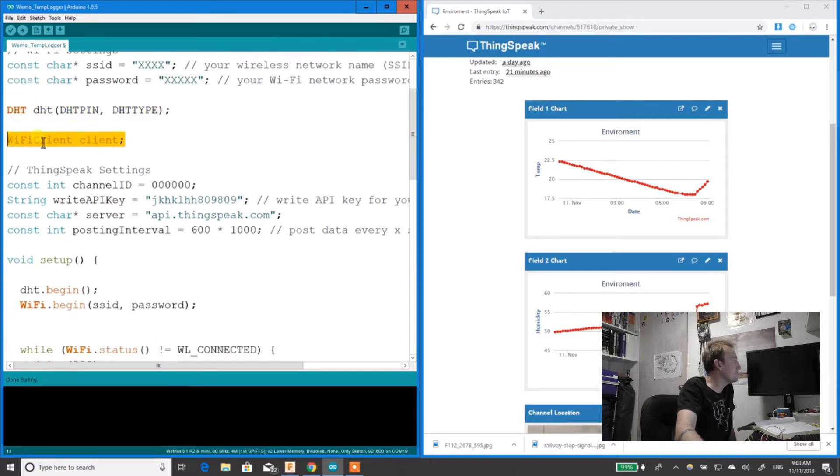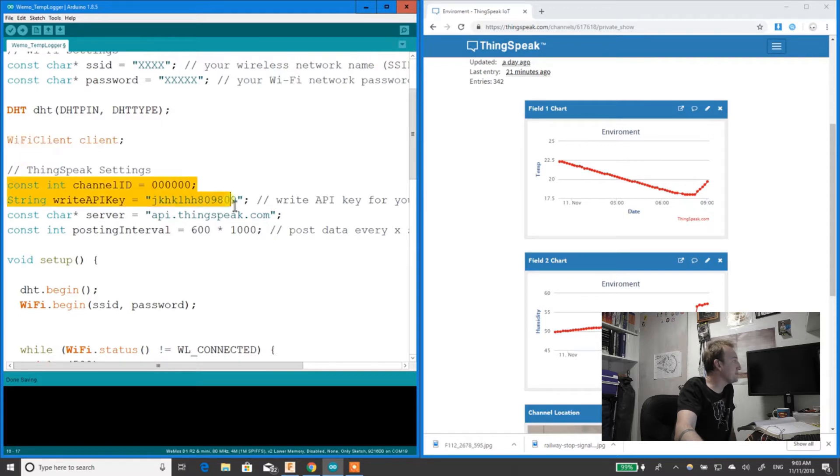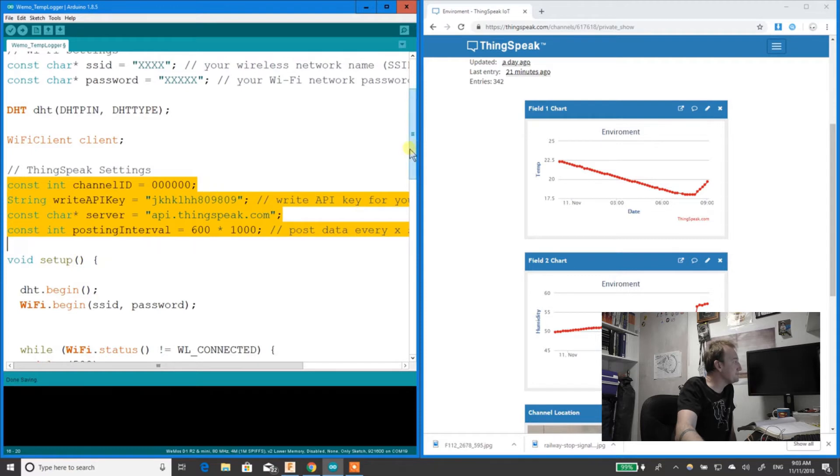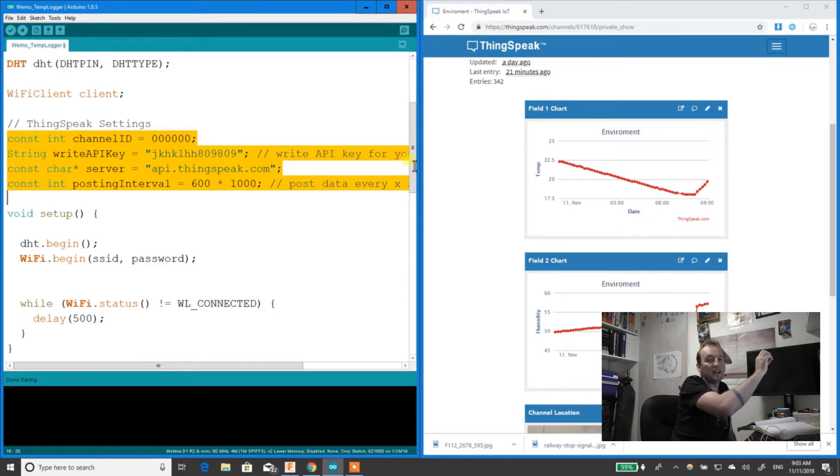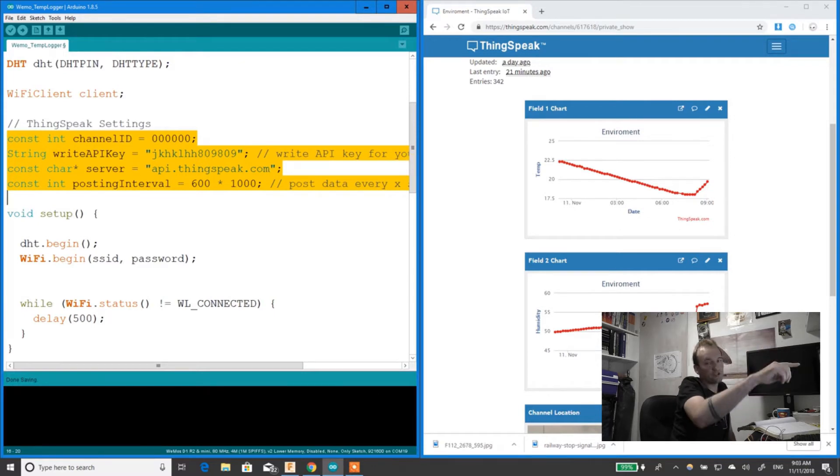Starting the Wi-Fi client. Now you've got some ThingSpeak settings. I'll show you these in a second. Once you start your ThingSpeak, you'll need to find these values and put them in here. I'll show you where they are.